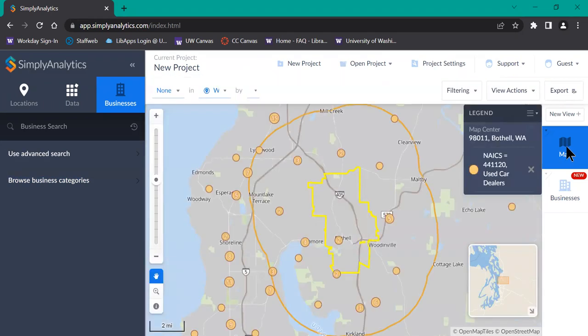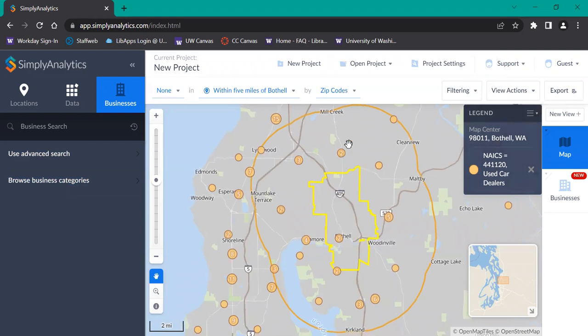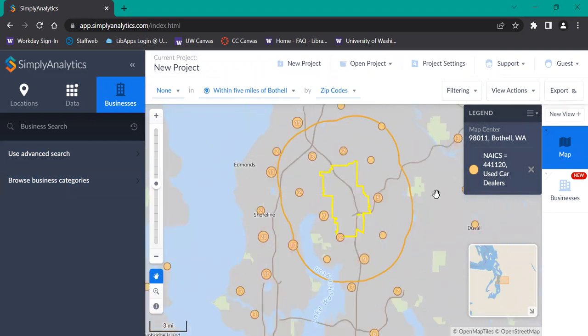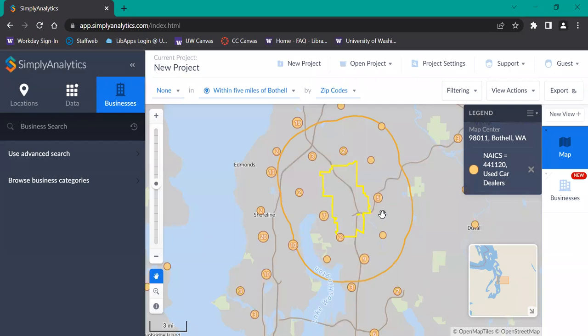And what this gives you is a pretty simple map. Zoom out a little bit just so you can see it. Here's the radius in orange with Bothell at the center. You can see where the different used car dealers fall within that radius and which ones fall outside of it. Those are represented by these little orange bubbles, some of which have numbers on them.